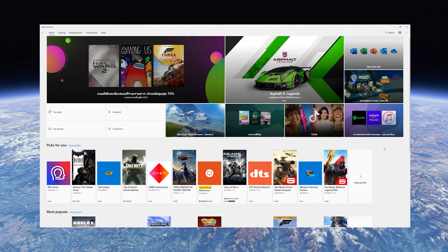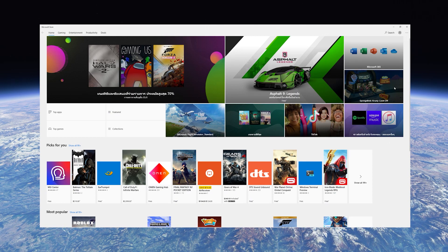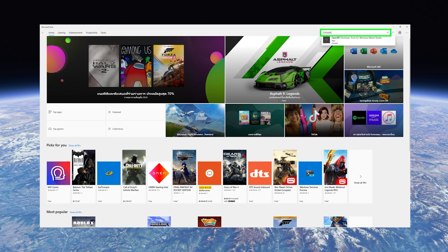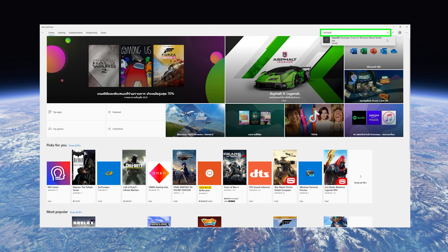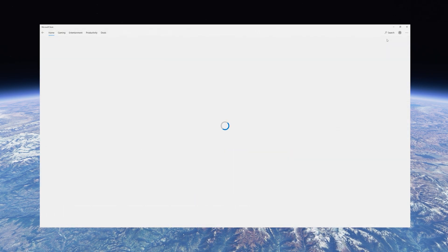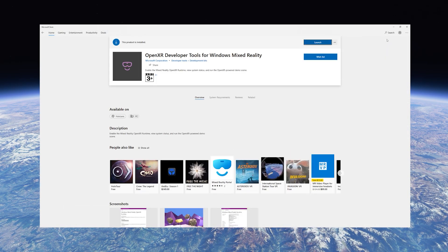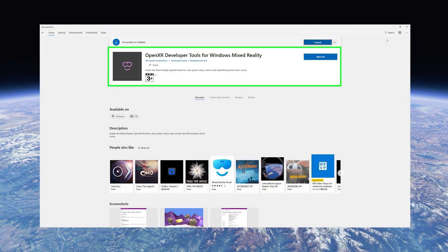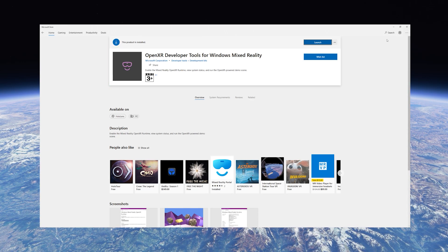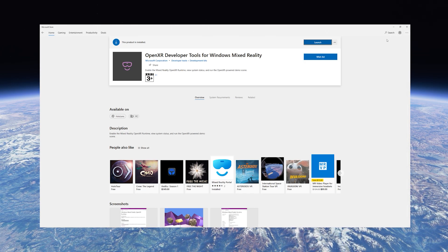To make sure you've got the most up-to-date version, go into the Microsoft Store and type 'OpenXR' in the search bar and press enter. You'll come to the OpenXR developer tool window, and instead of 'Launch' you'll just see 'Update' — just click on Update and then launch as normal.